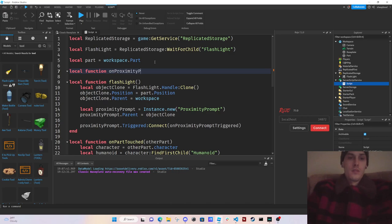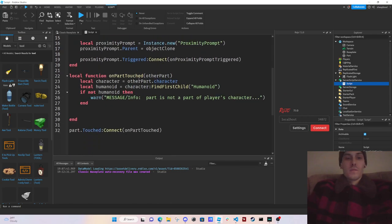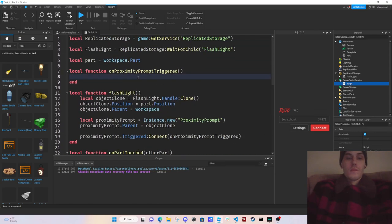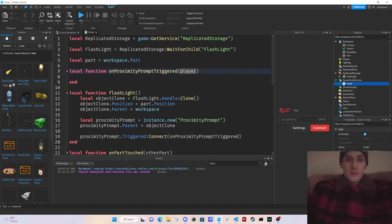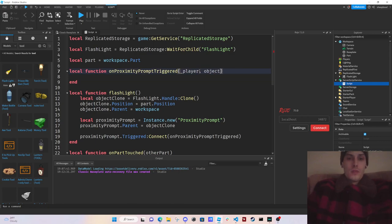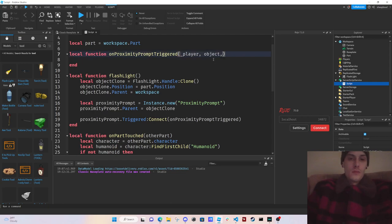We define the function onProximityPromptTriggered. The argument that gets passed in this event is the player, but we're probably not going to use it directly so I'll put an underscore there. Then inside the function we reference objectClone.